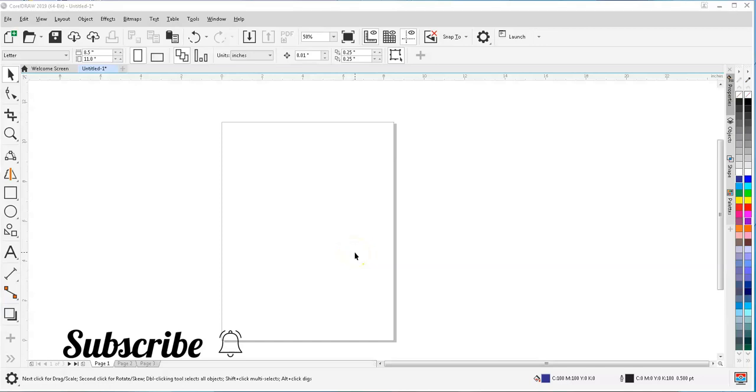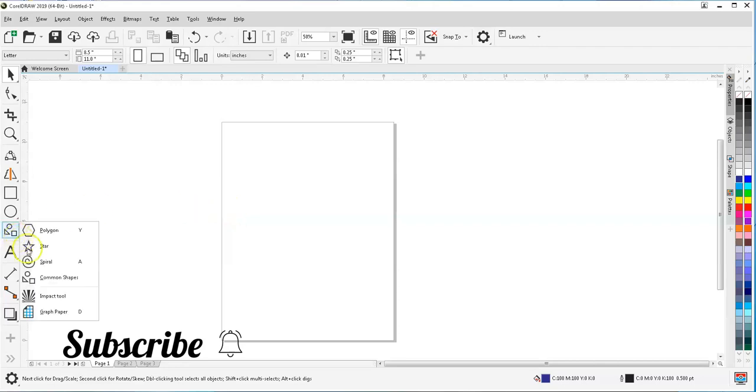Greetings friends, welcome to this session. In this session, we're going to learn a new tool that has been introduced by CorelDRAW. That tool is in shapes, it's called Impact Tool.